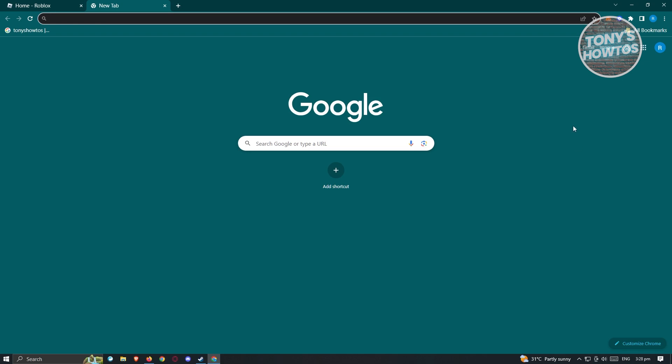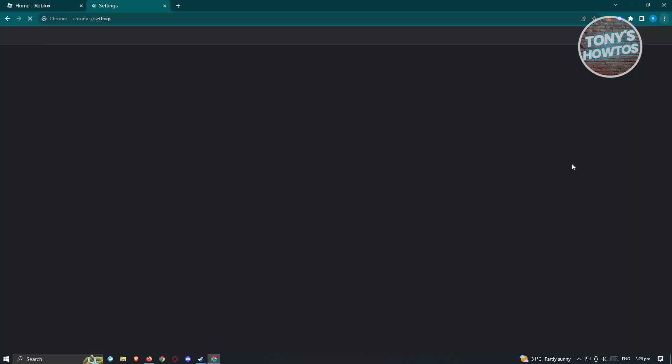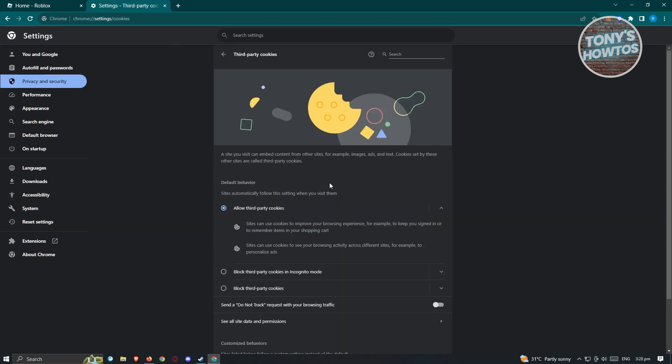I want to click on the three dotted icon at the top right here and I want to go to settings. Now from here under settings, we need to look for cookies. We want to click on privacy and security and under here we want to click on third party cookies.